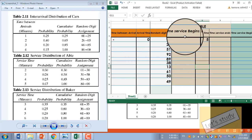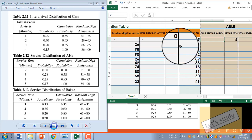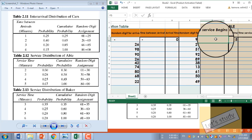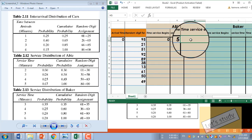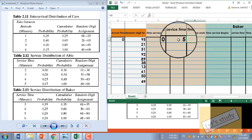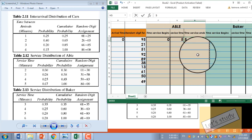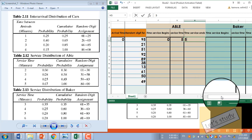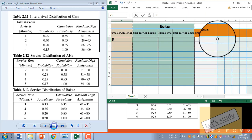So we can do the service. The service time begins at 0. Service time ends: 0 plus 5 equals 5. So the service time ends at 5. The time in queue (QE) is 0 for the first customer.